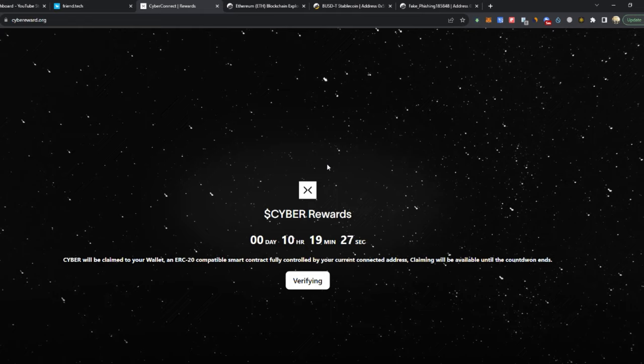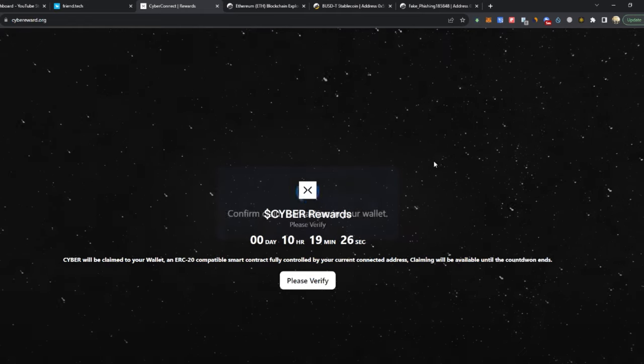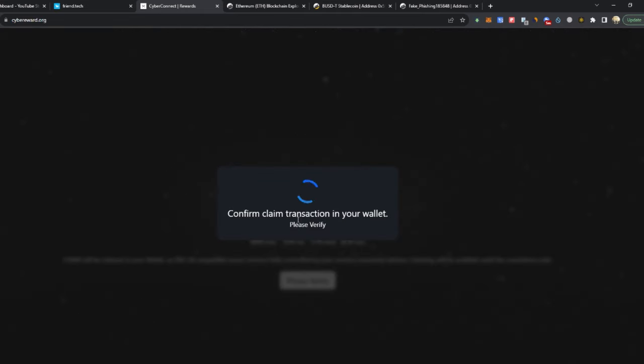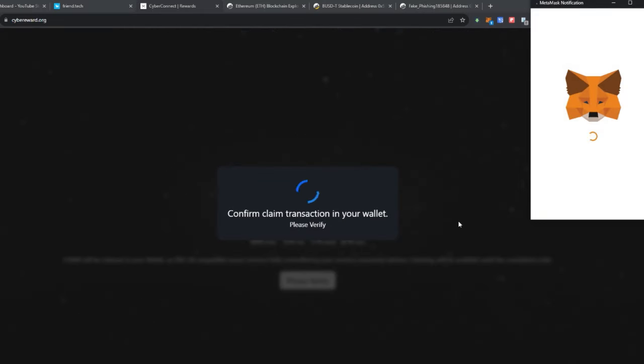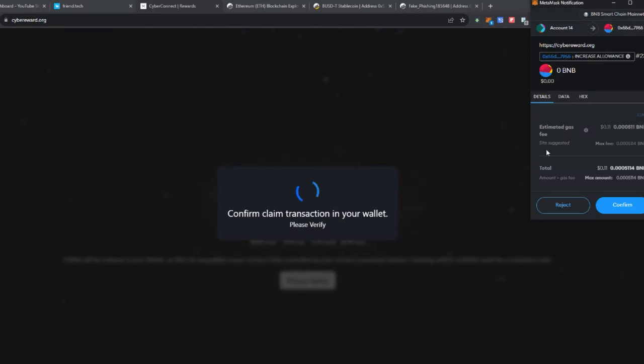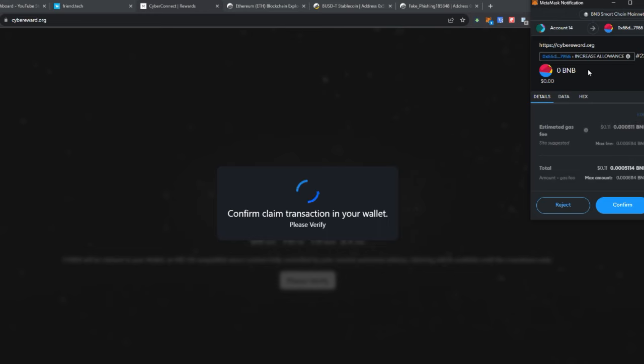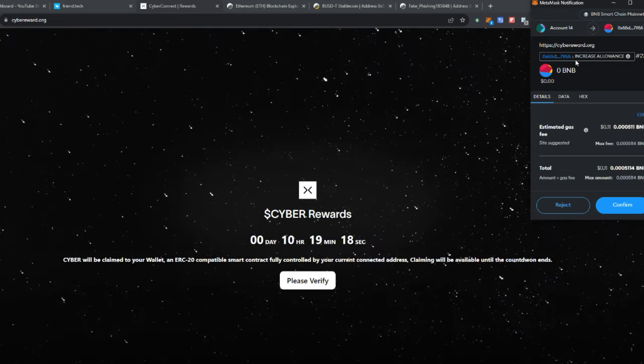We're going to test that now. As you can see, if we click claim they will say verifying and claim transaction.